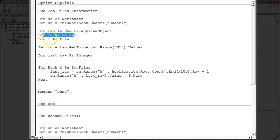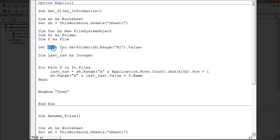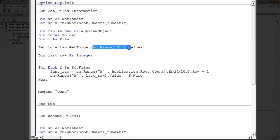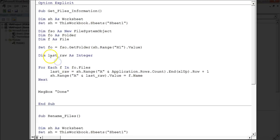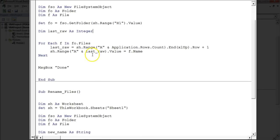Then I have declared 'fo' as Folder and 'f' as File. I have assigned the folder as FSO to get FSO.GetFolder, and the folder path is given as 'sh' which is Sheet1.H1.Value. I have also taken one more variable, 'last_row' as Integer.